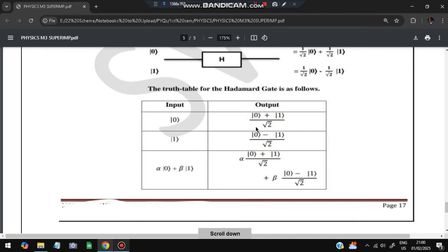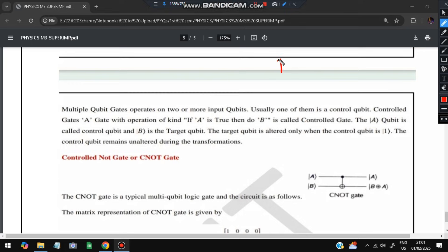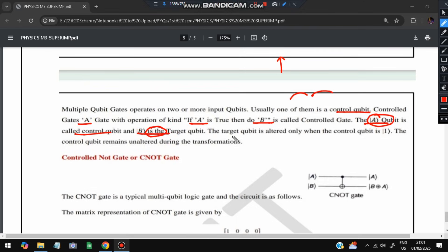The outputs of the Hadamard gate: for input |0⟩, output is (1/√2)|0⟩ + (1/√2)|1⟩; for input |1⟩, output is (1/√2)|0⟩ - (1/√2)|1⟩. For a general input alpha|0⟩ + beta|1⟩, we substitute these values. Multiple qubit gates operate on two or more qubits. One of them is a control qubit: if control qubit A is true, then operation is applied to target qubit B — essentially an if-else condition on qubits.